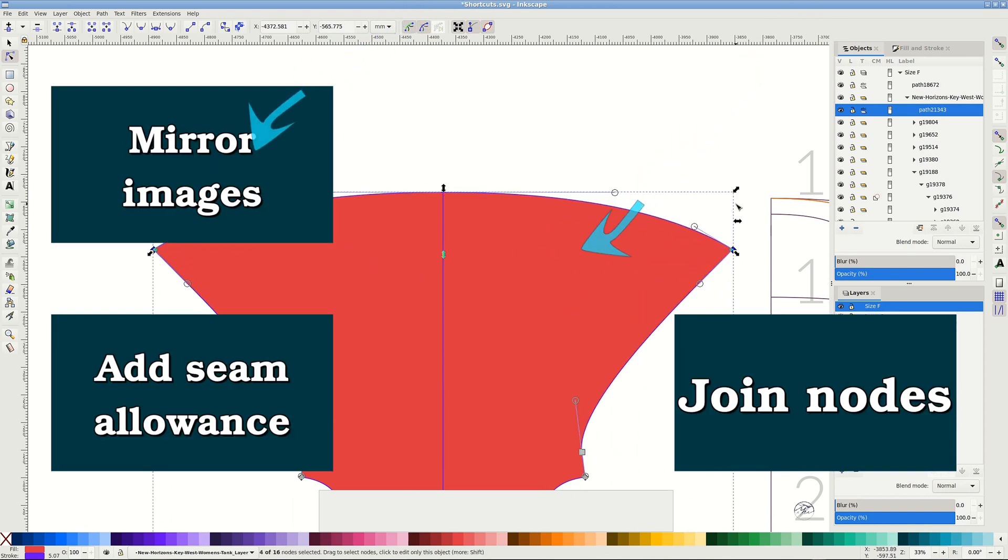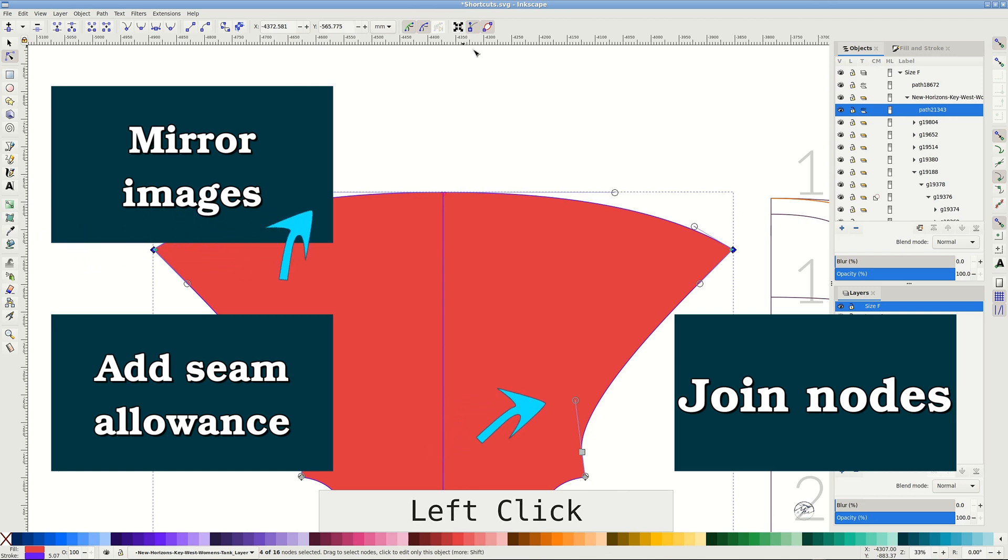Watch these videos about seam allowance, joining nodes, and mirroring the pattern pieces if you haven't yet. See you soon.